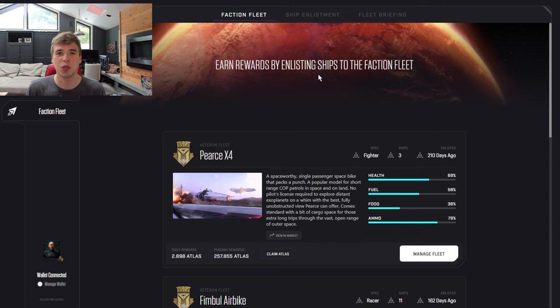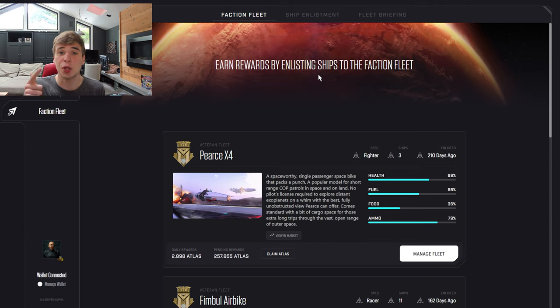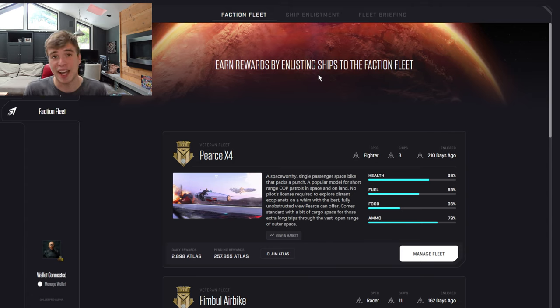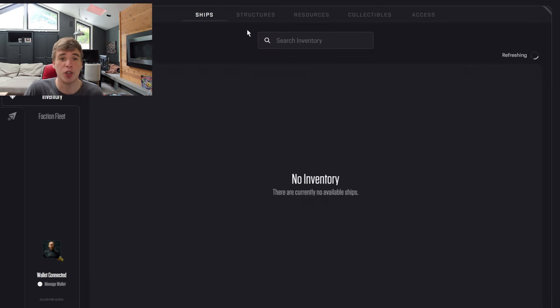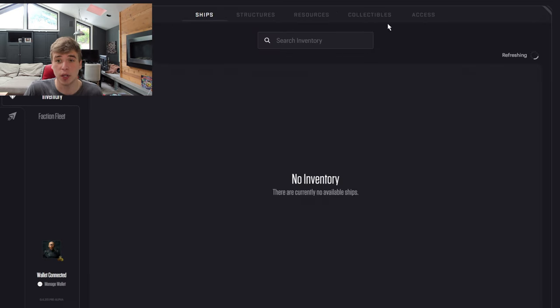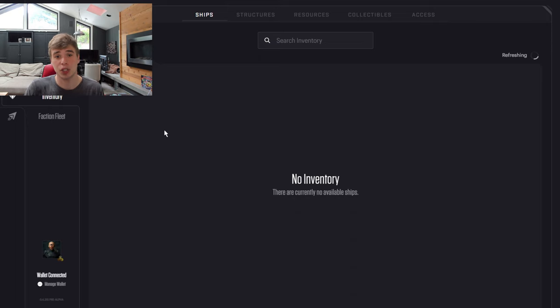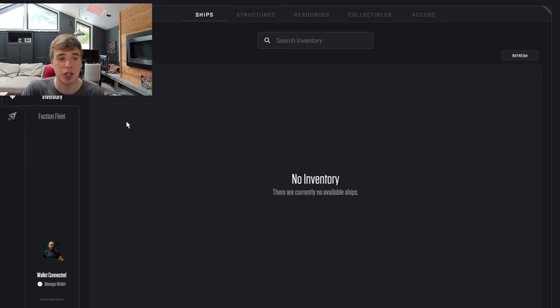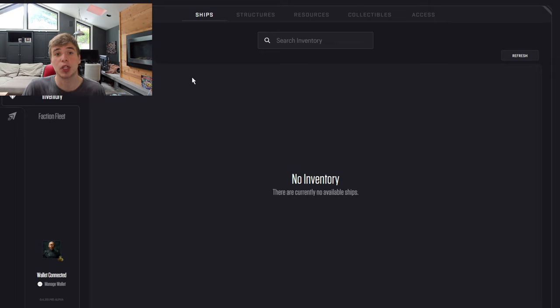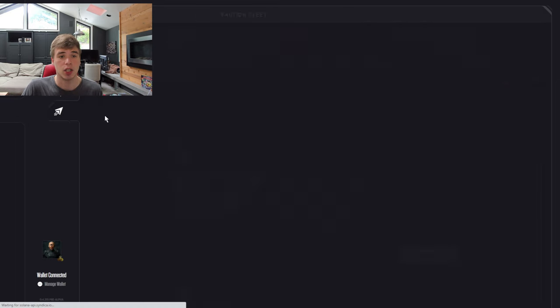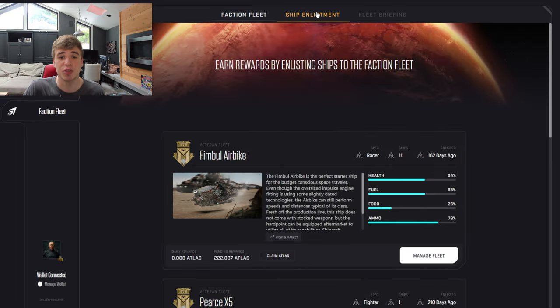Faction Fleet is where you can stake your ships and use your resources to actually earn Atlas token. If you just got your ships, you're going to want to go over to your inventory. They will show up here. Make sure you claim them. When you purchase your ships, they'll show up as an item in your inventory that you actually have to claim.